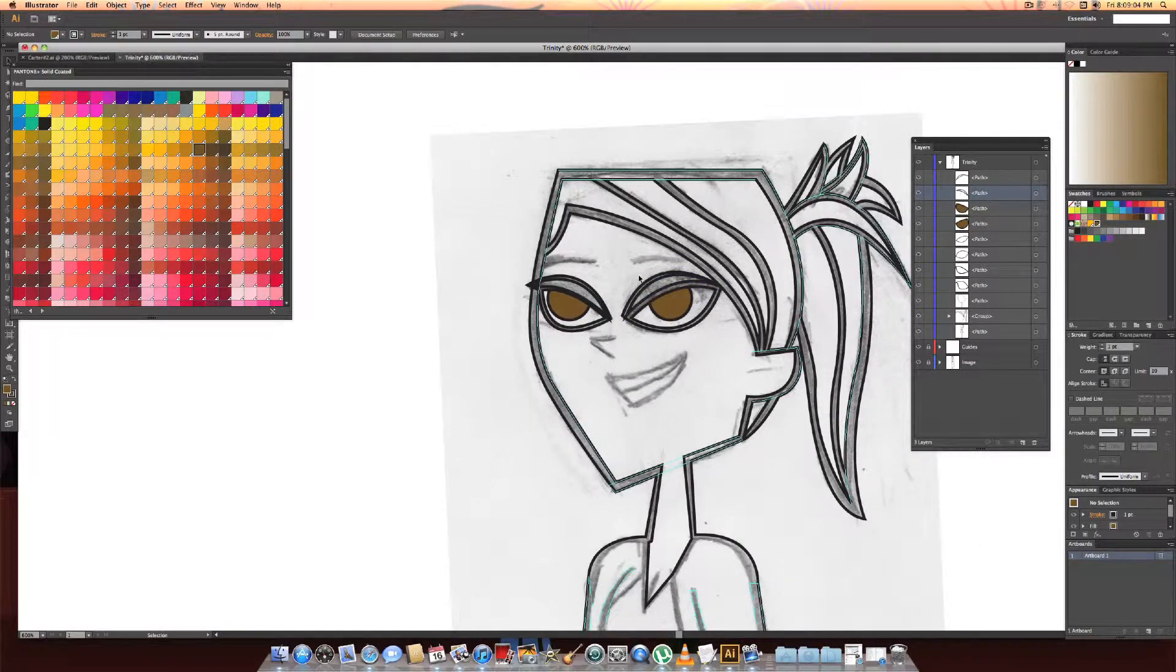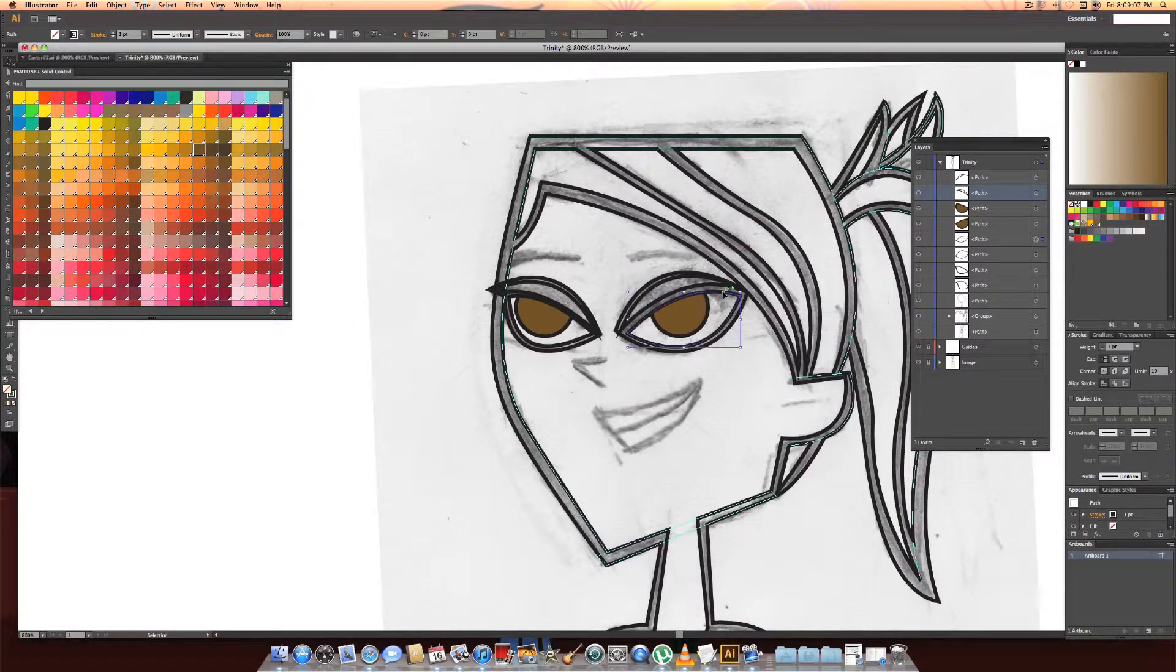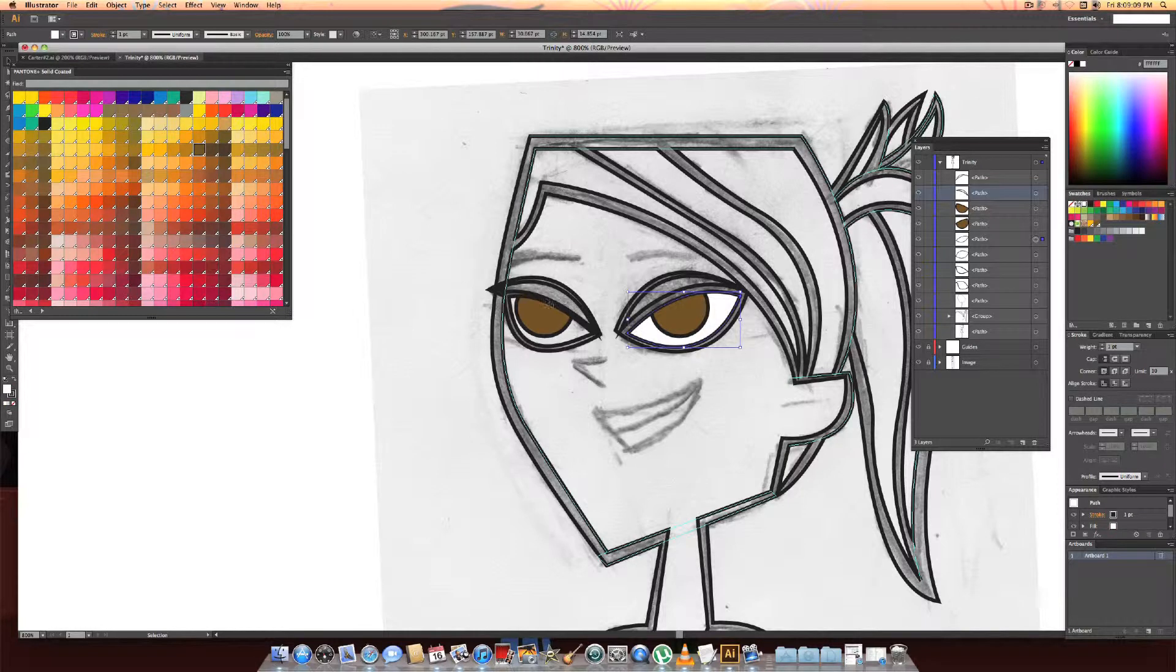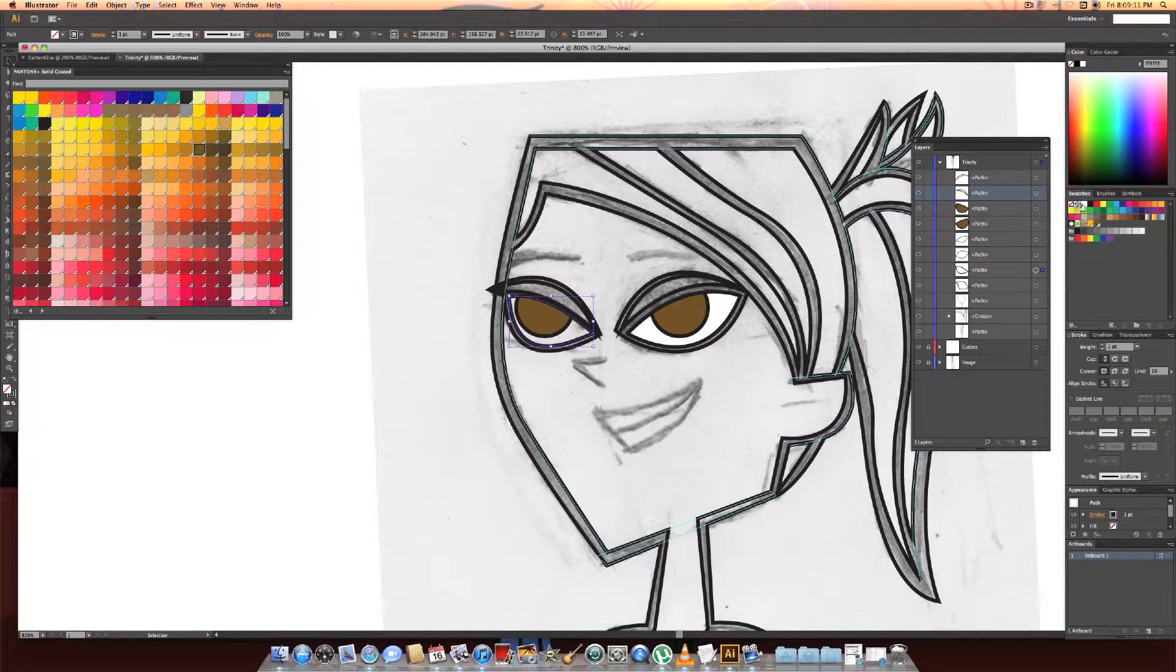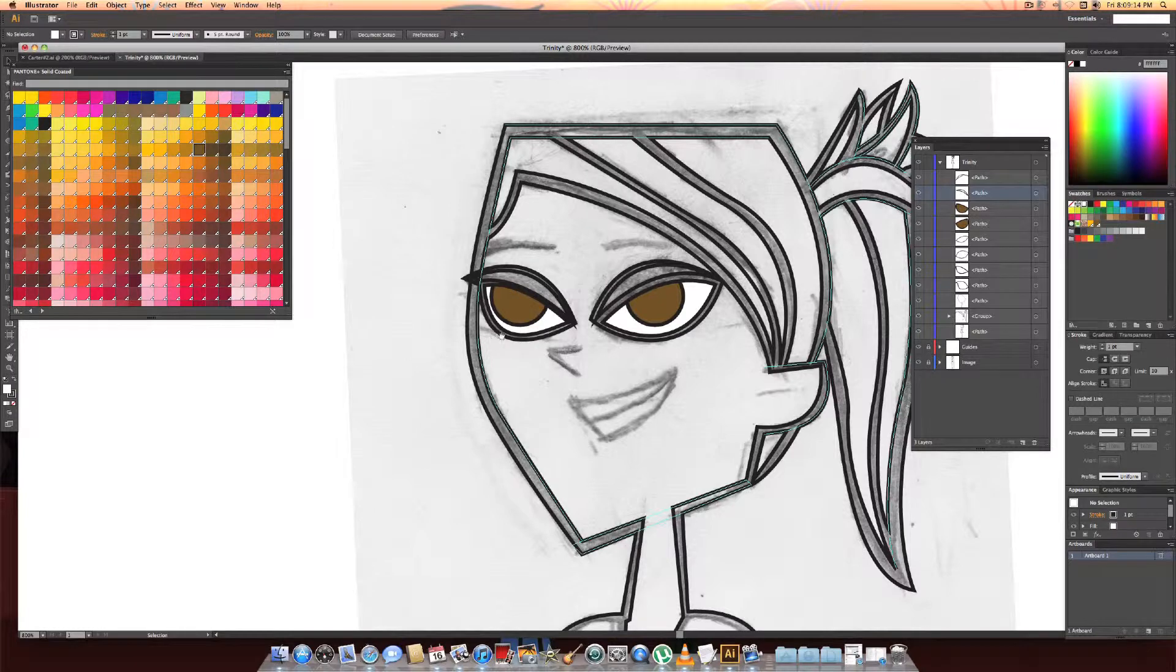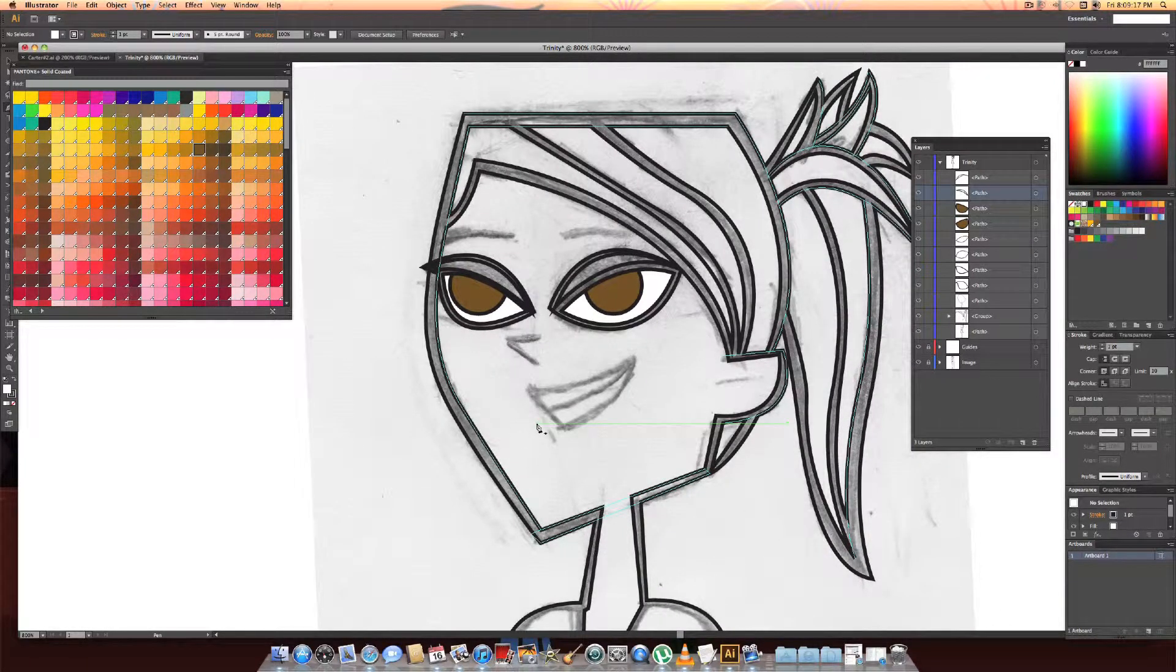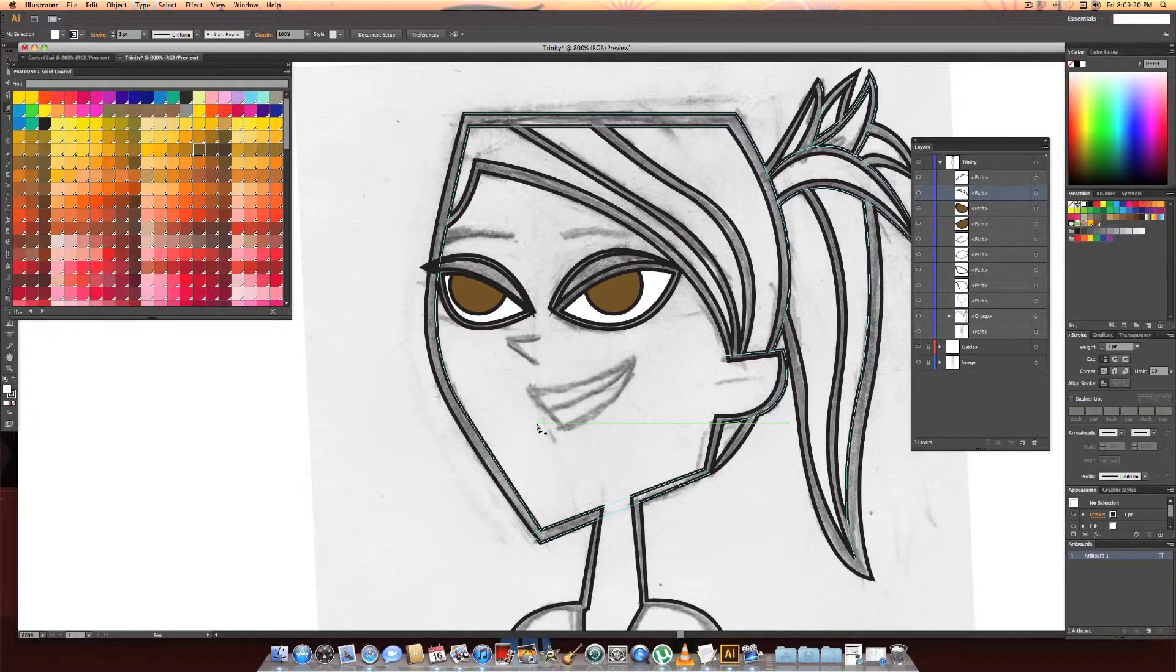So first of all we're going to color in her pupils. Voila, our eyes look somewhat normal. Now we just put the white back in. There, eyes. There that's the tutorial piece on the eyes.